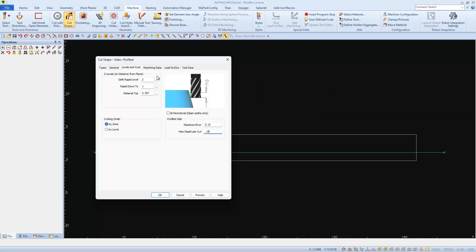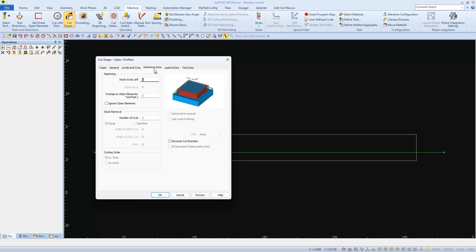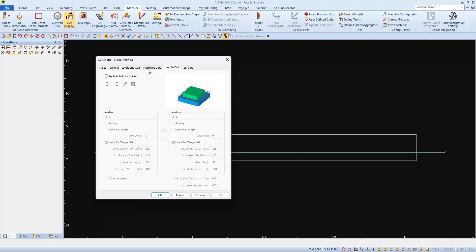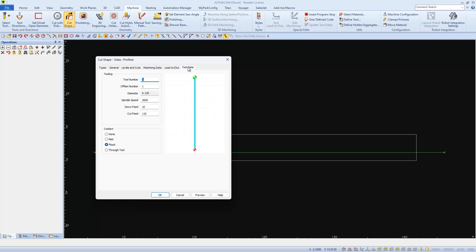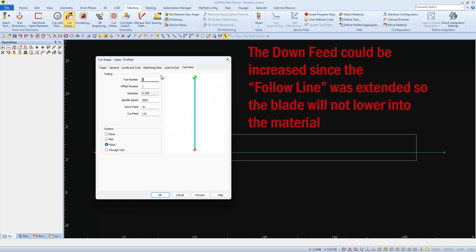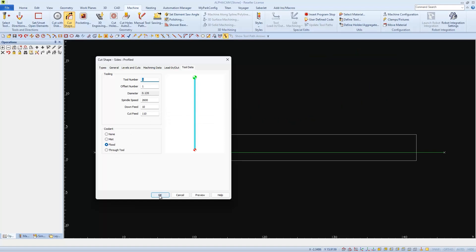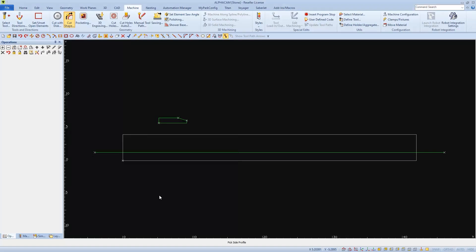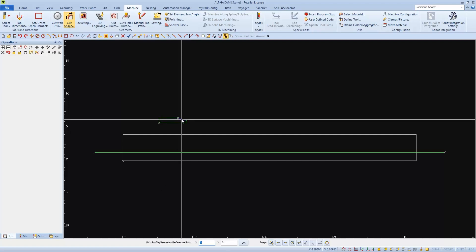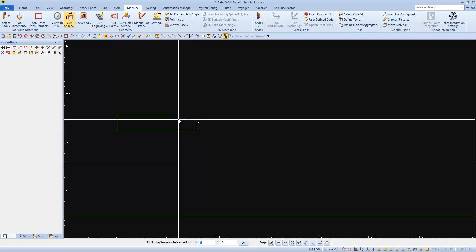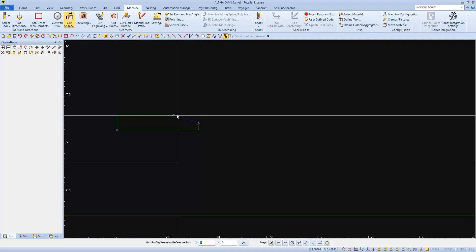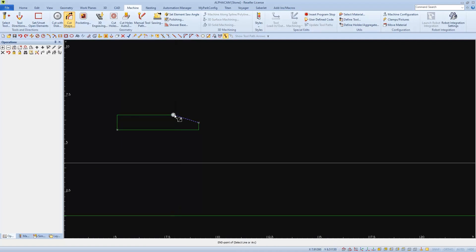There's nothing to set or change in our machining data. We don't want to use lead in or outs. And you can adjust any tool settings before we click OK to apply the cut. I'm first prompted to pick the side profile, which is this line that we've prepared. And I'm going to pick this end to be its reference point that will follow the line that we offset earlier.